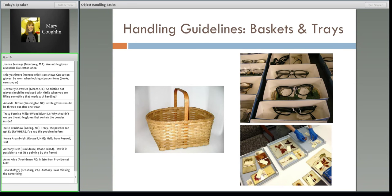Don't underestimate the importance of rehousing and its impact on handling. If you have glasses, each in its individual box, when you need to access something, you handle it by the box, not by the object itself — minimizing the handling risk. Maybe you can rehouse objects so that you're touching the box and the storage rather than the object itself. You can do rehousing and handling almost together sometimes.